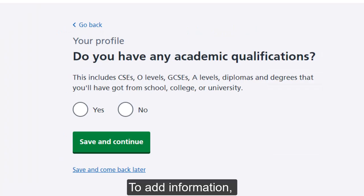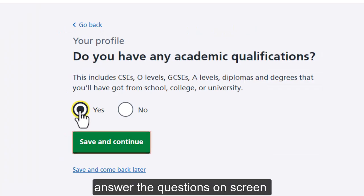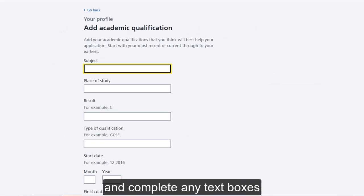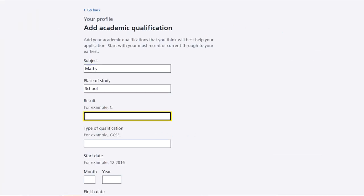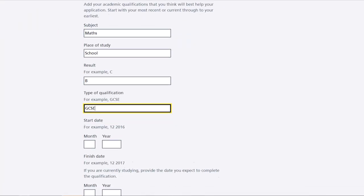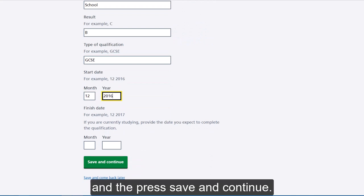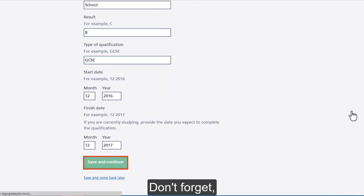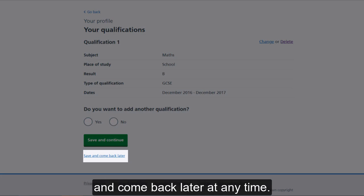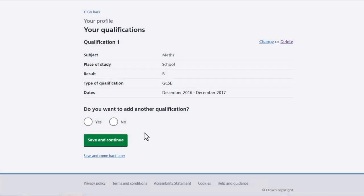To add information, answer the questions on screen and complete any text boxes, and then press save and continue. Don't forget, you can always choose save and come back later at any time.